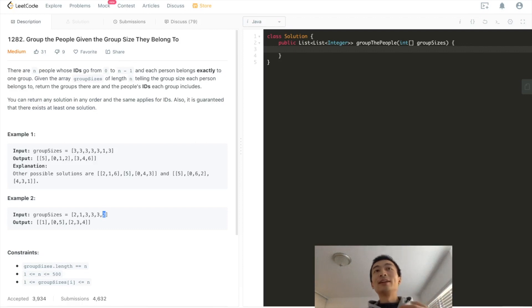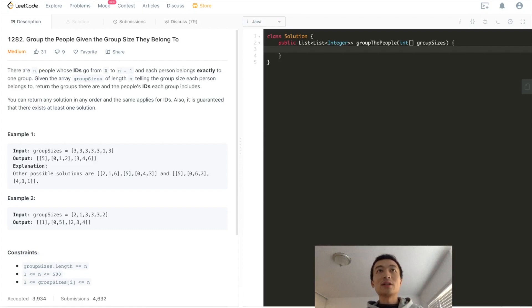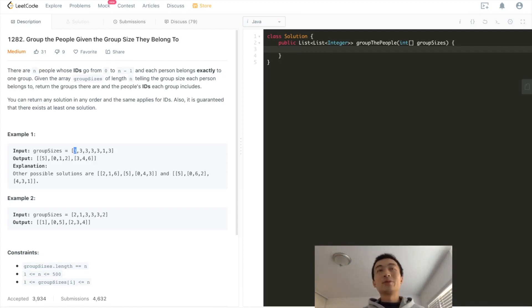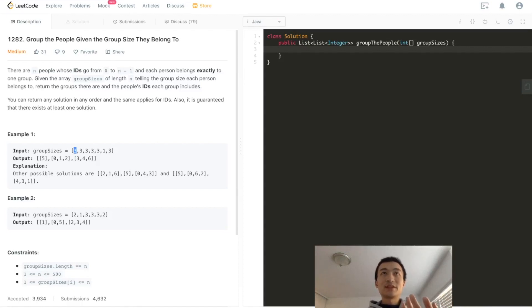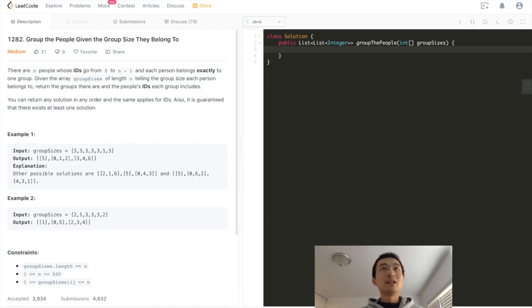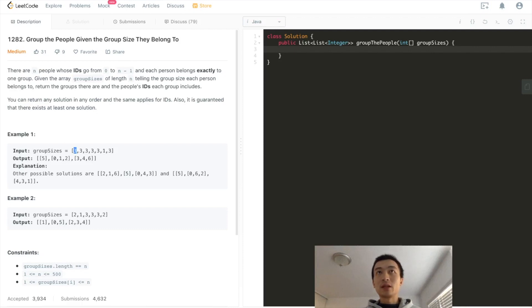So that's the entire problem. After we go through the problem, we can think about the solution. The solution is pretty straightforward. We'll just use a hashmap. How do we use the hashmap? The key of the hashmap is just the size of the group.